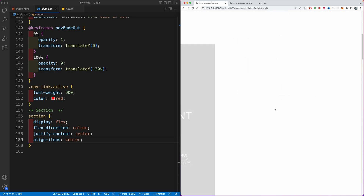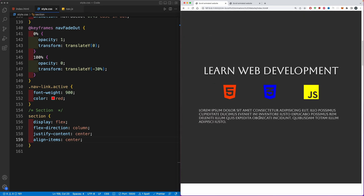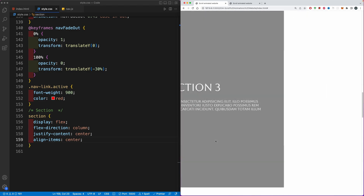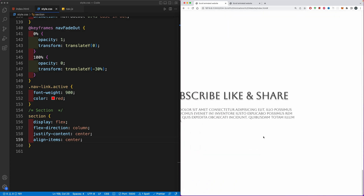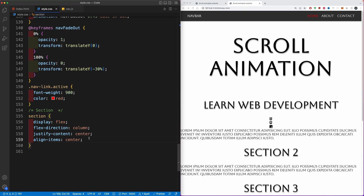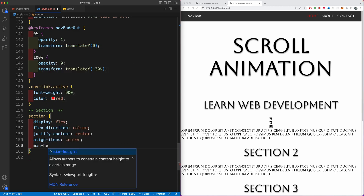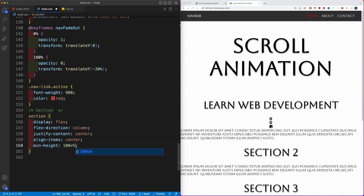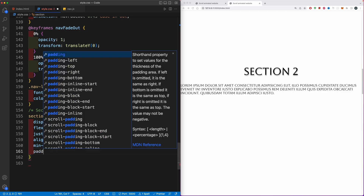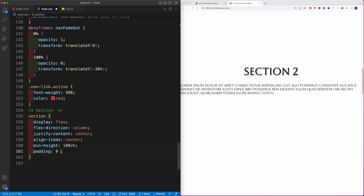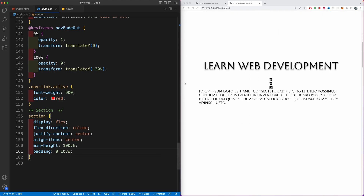We're going to justify the content to center and align items to center. As you saw in the finished project, each section has a complete viewport height — this is why when we reach sections by scrolling down the Intersection Observer will be triggered and only then the sections will slide in. Let's give each section a min-height of 100 viewport heights. You can also add a padding of zero top and bottom and 10vw left and right to have a bit more space.